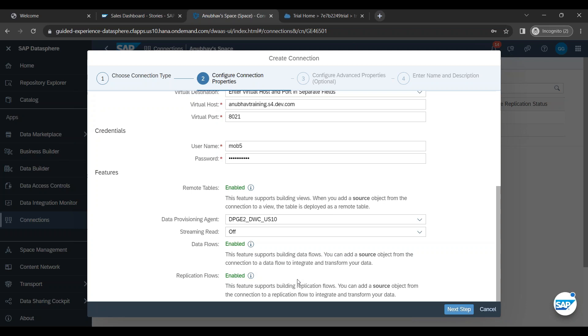In the coming episodes, I will also show you how to connect to BW 4HANA system. The process remains same.